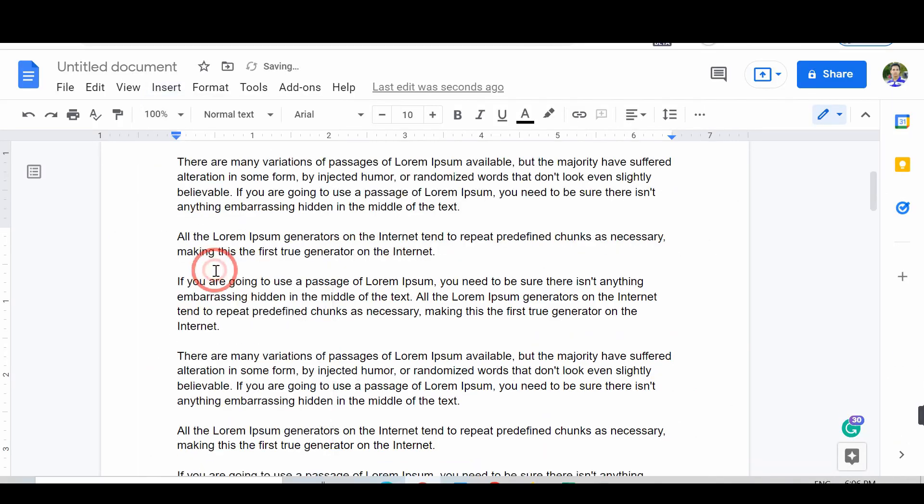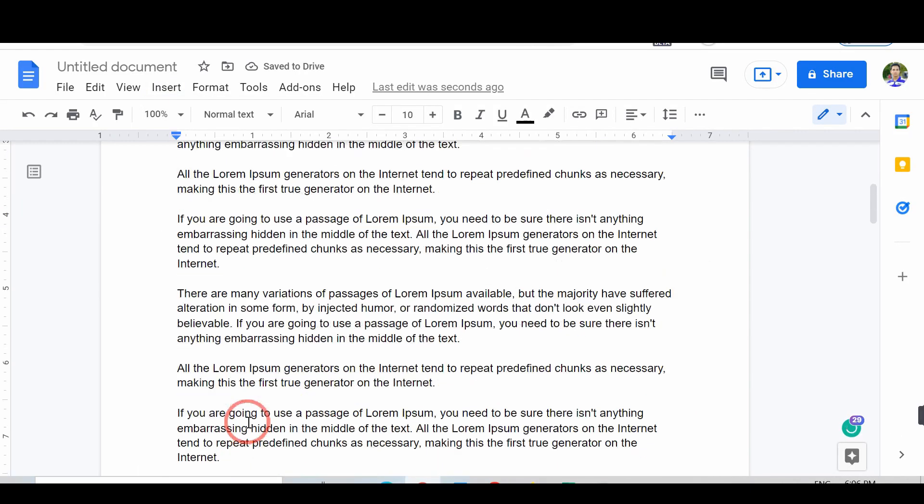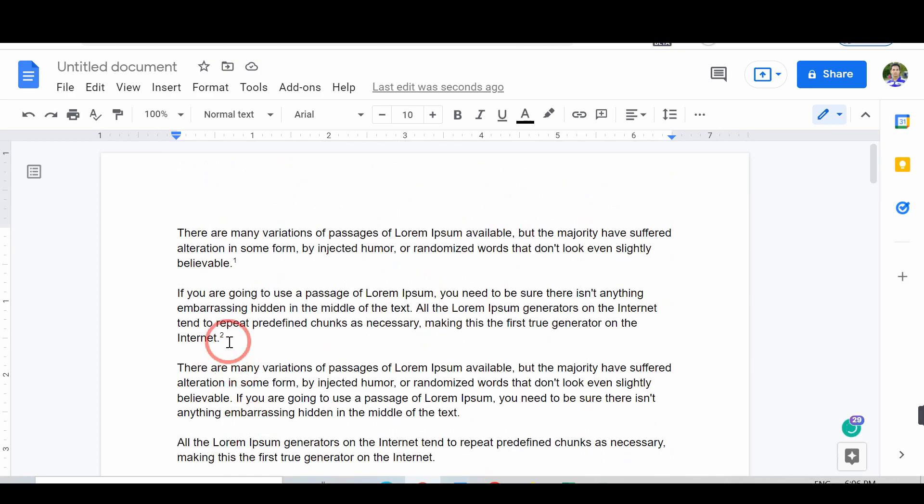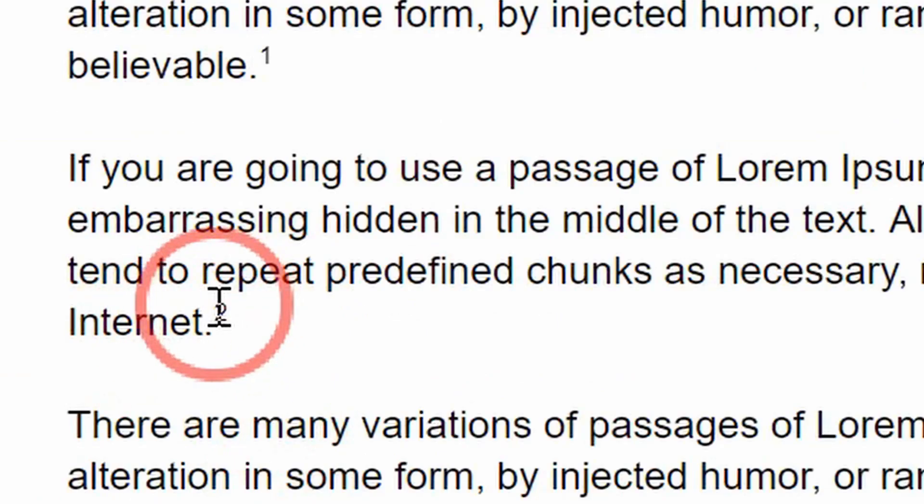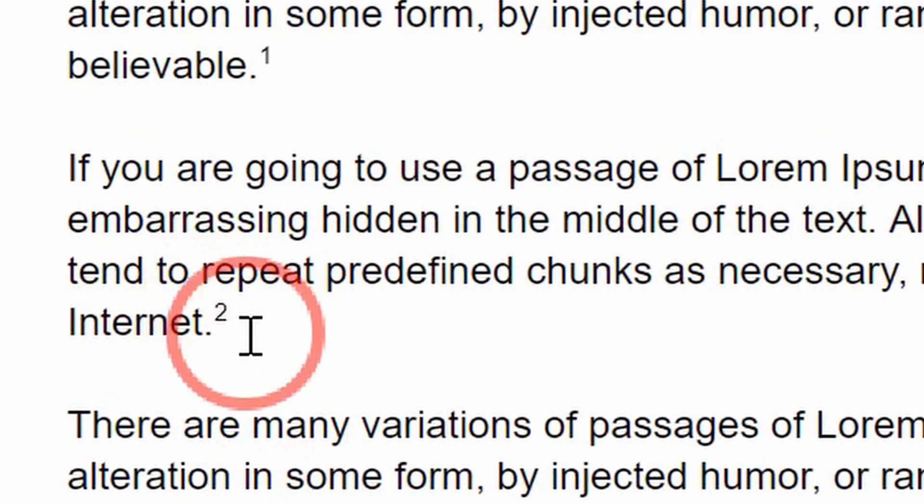Now, at the end of the page, you can add the footnote. You will see the little numeric option. That means you successfully added the footnotes in Google Docs.